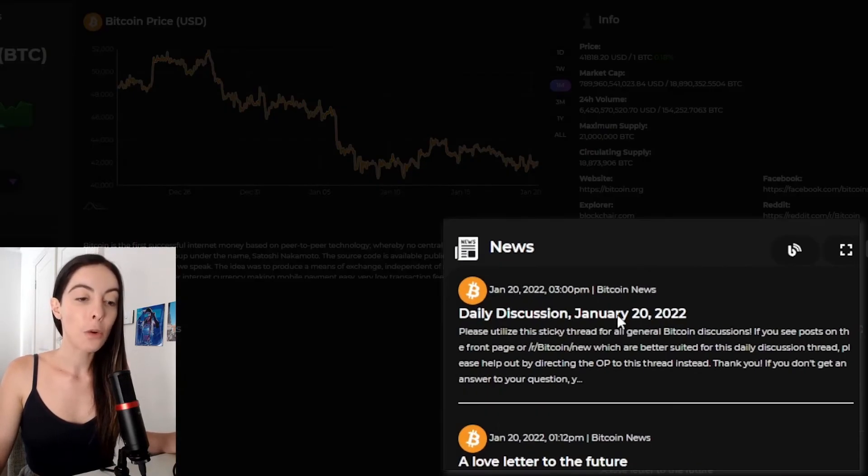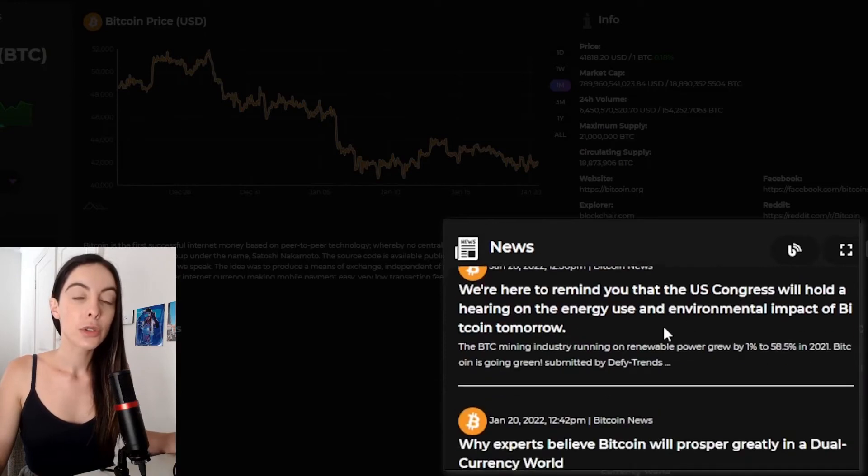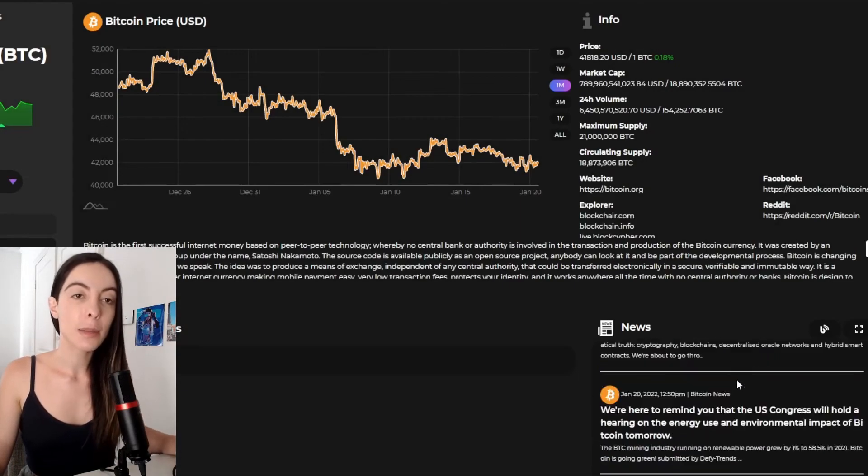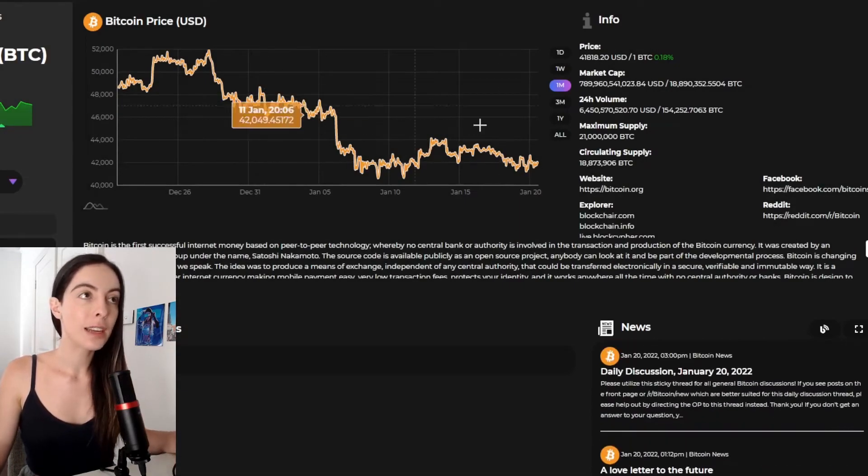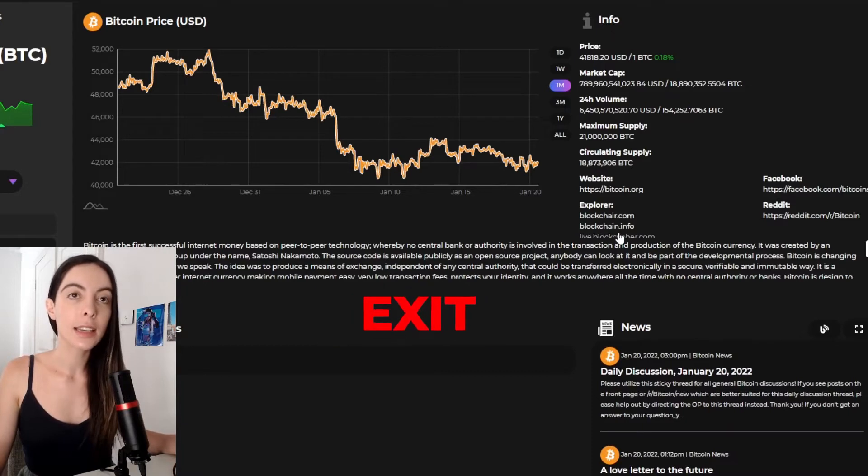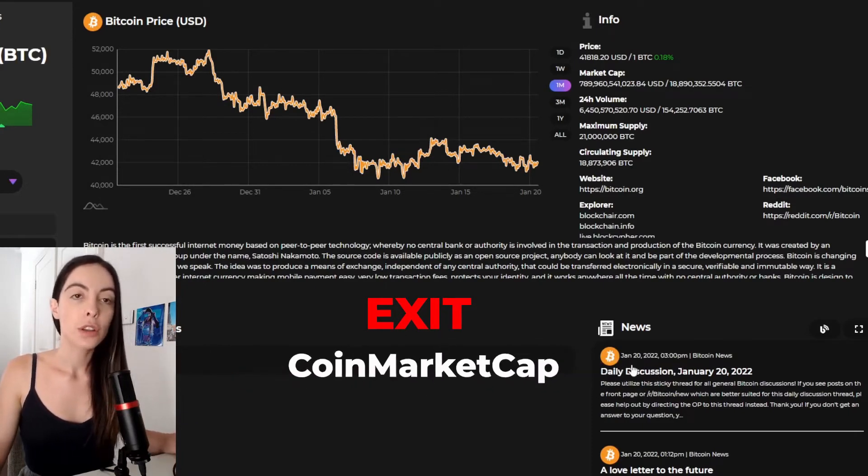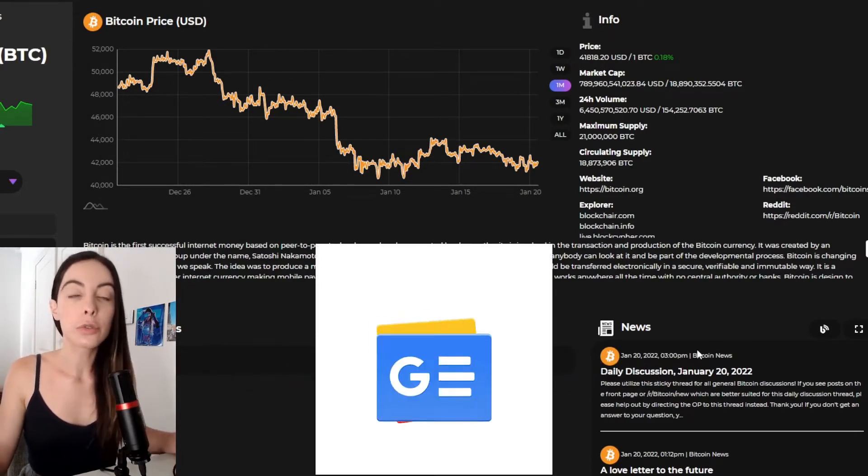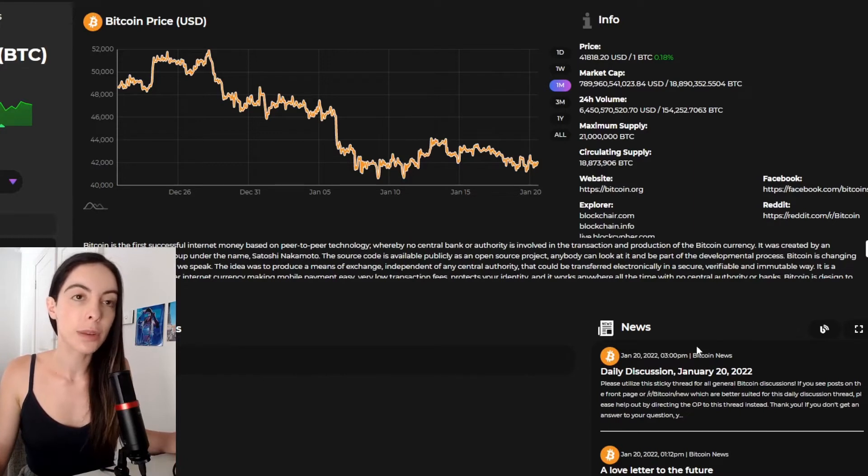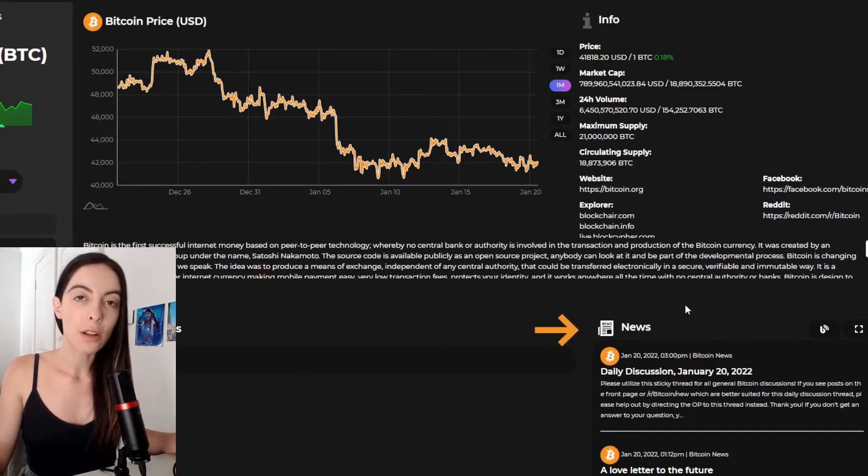We have all the latest news. So this functionality is amazing because if you're trading within the wallet, you don't need to exit and then go look at coin market cap or go to Google news and look at the latest news for Bitcoin because it's all here within the Zelcore wallet.